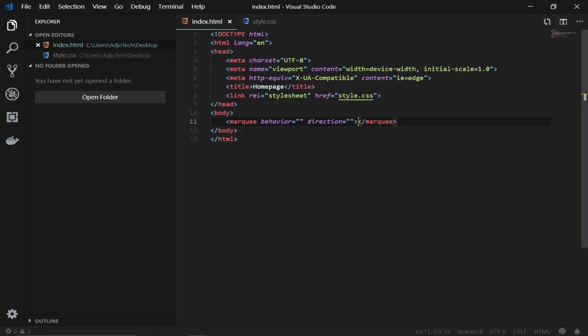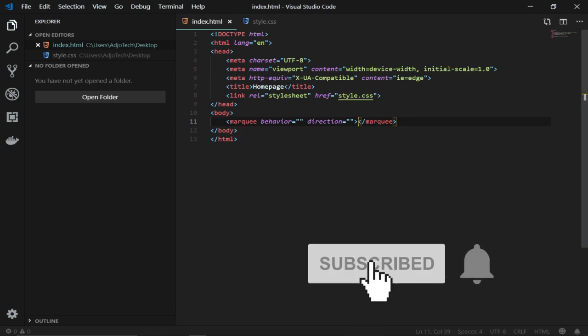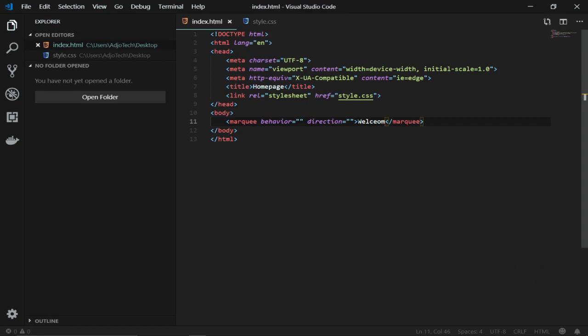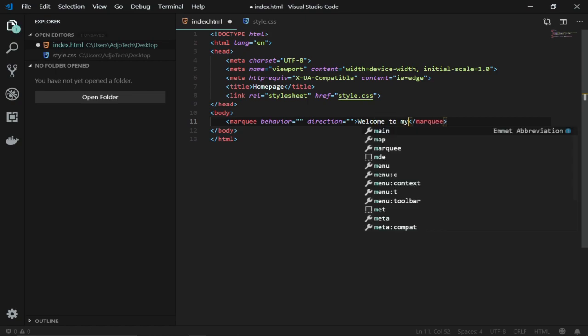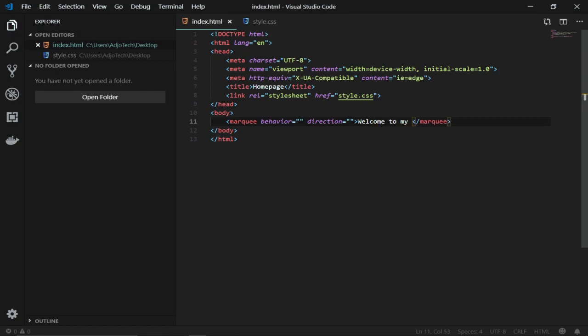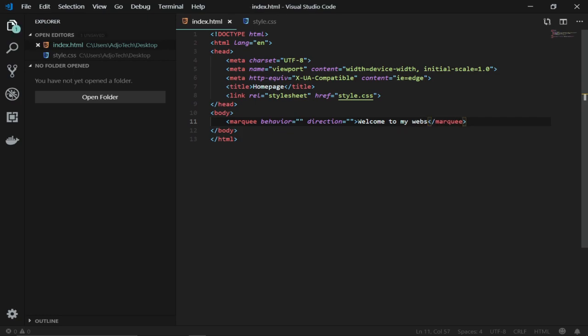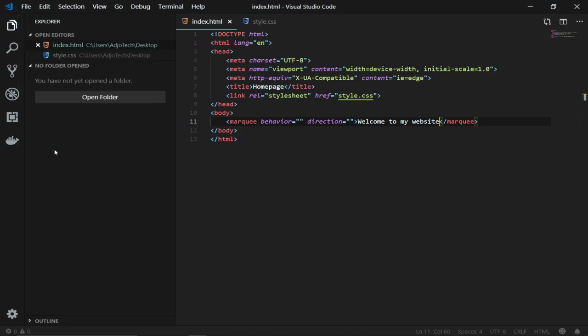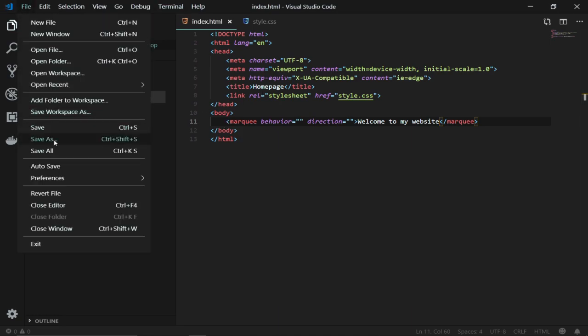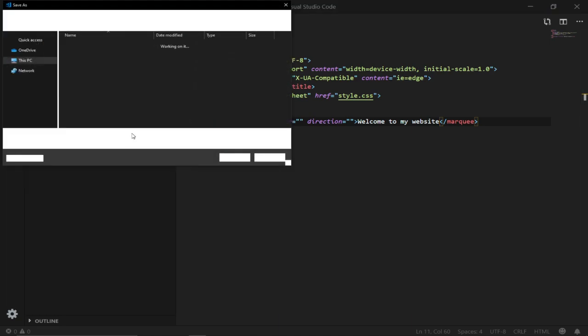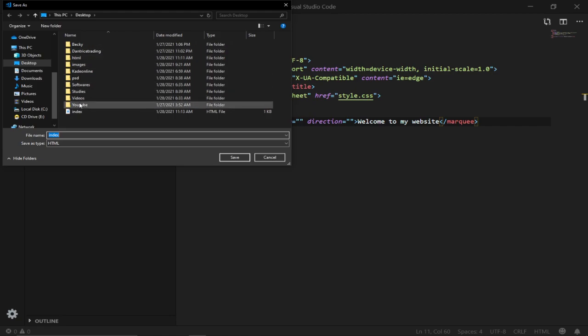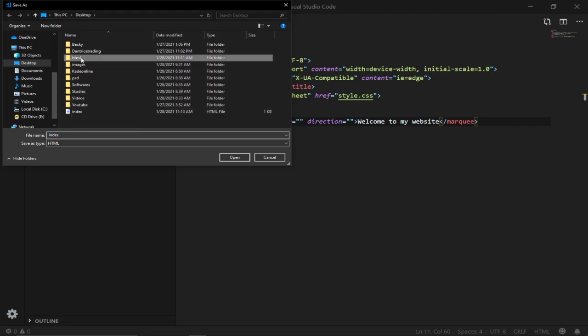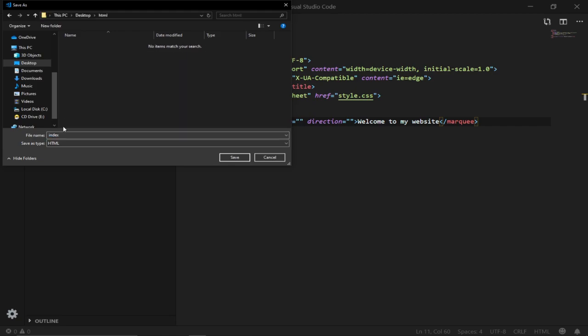I'm going to say welcome to my website, just like that. I'm going to save this. Let me see, I want to save this and then I'll locate my folder which is HTML and I'm going to save this.